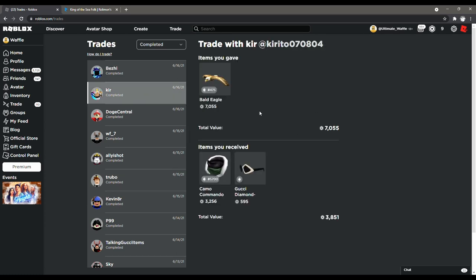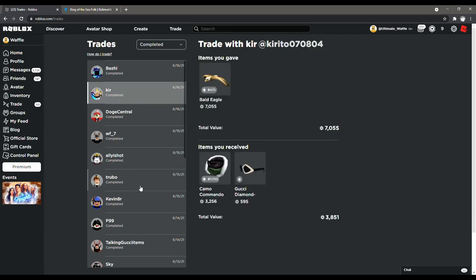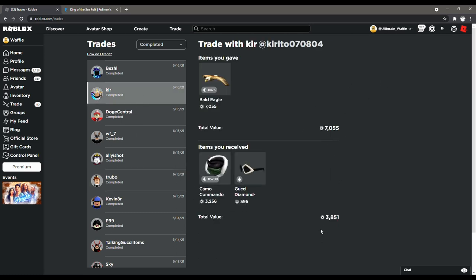And then up here is the trade where I traded the projected item for 3.8. So as you can see here, this is a win because I traded 2.7 for the projected item and I traded the projected item for 3.8. So as you can see, that is an easy way to invest with projected items.